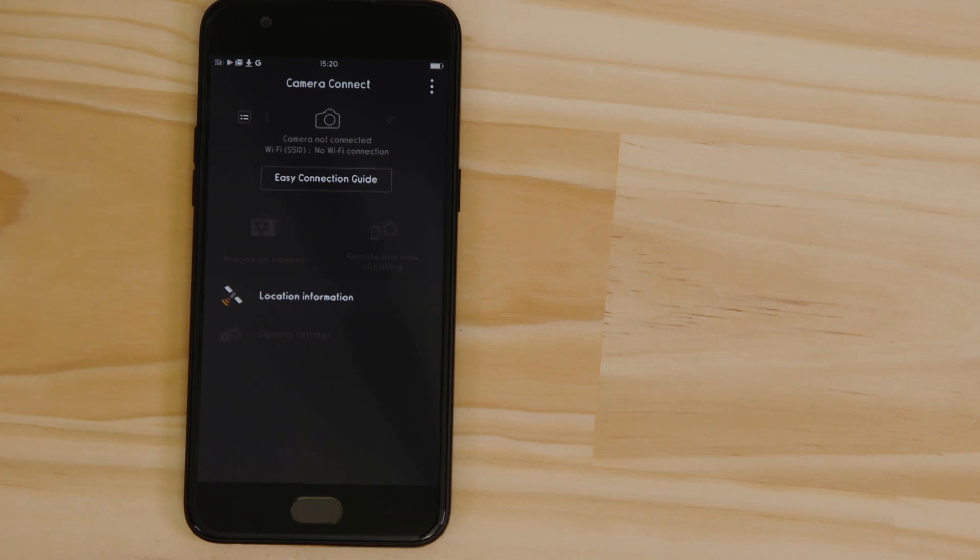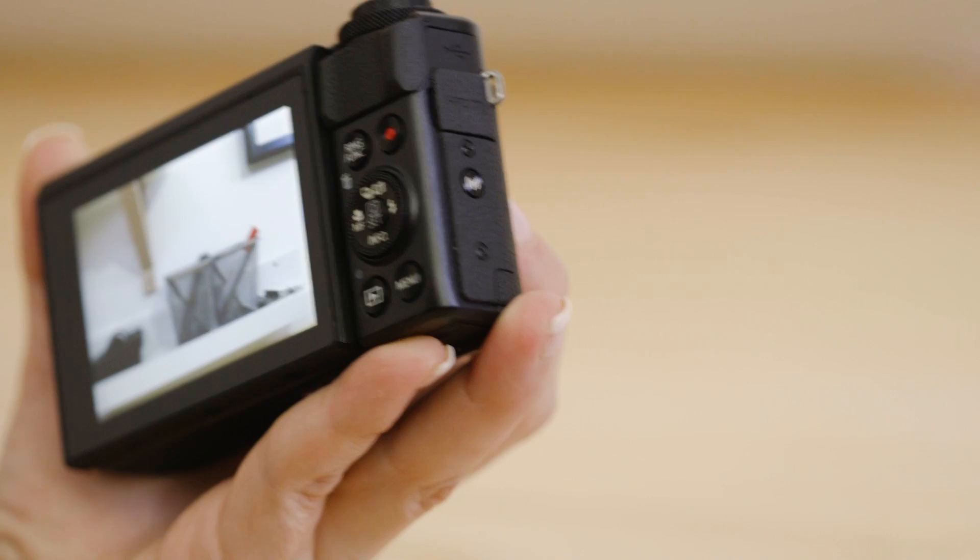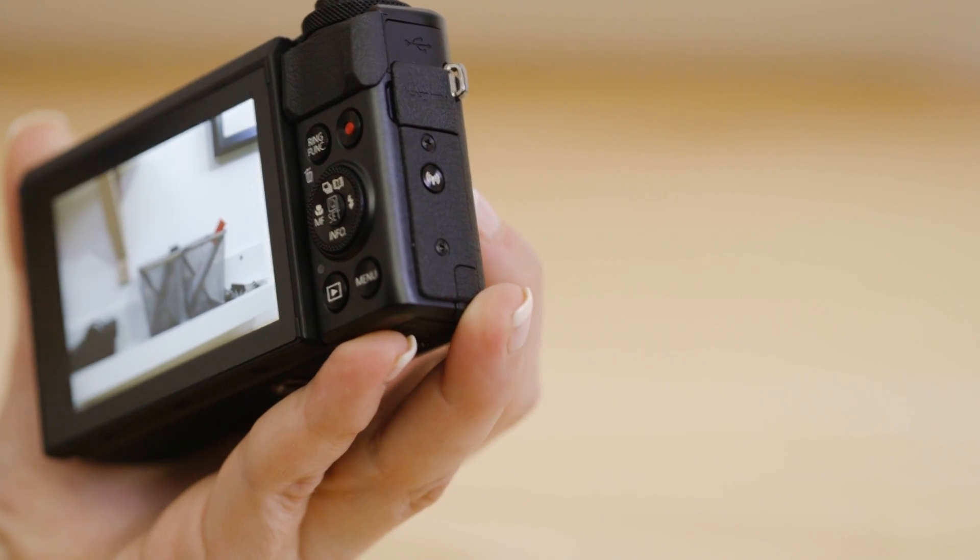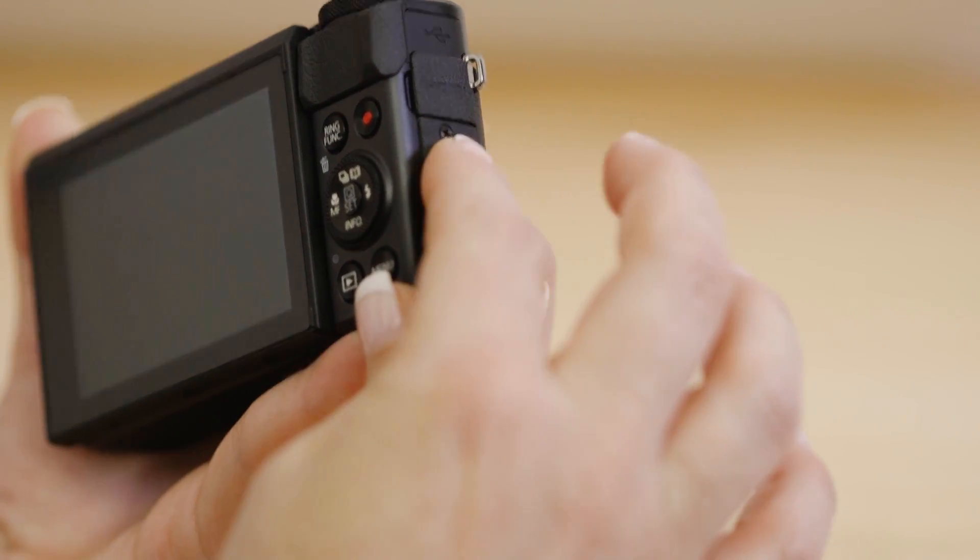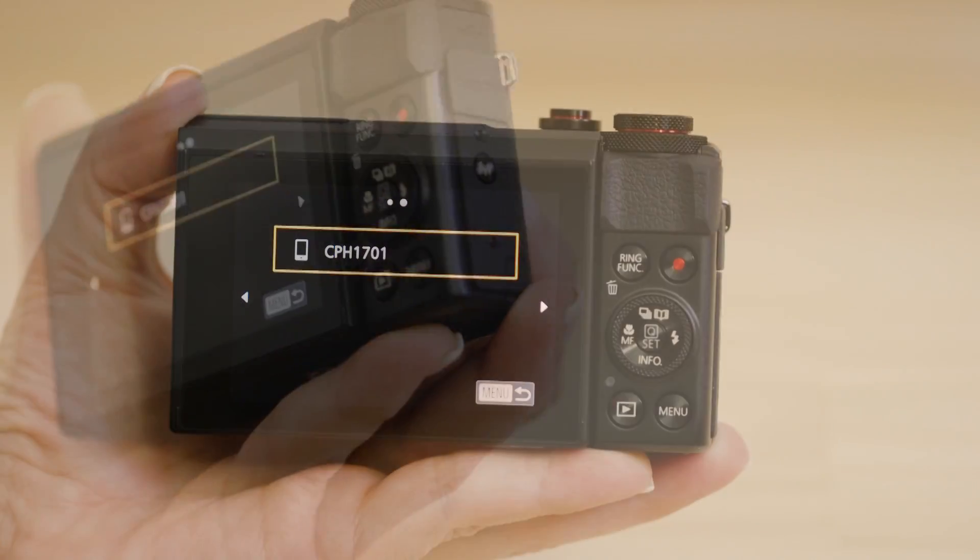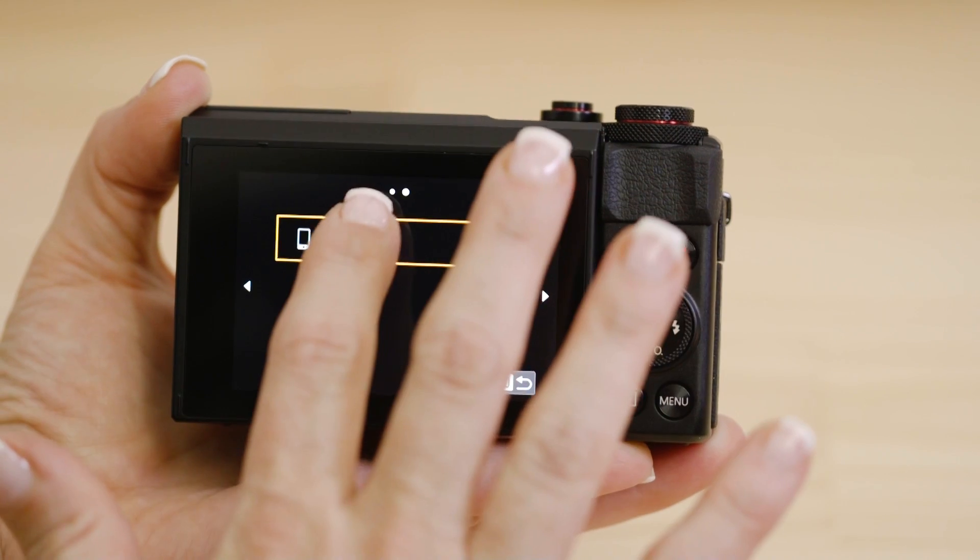Next time you want to use the app, just press the Wi-Fi button again. Make sure you're successfully connected to the camera's network, then launch the app.